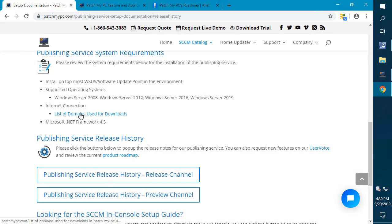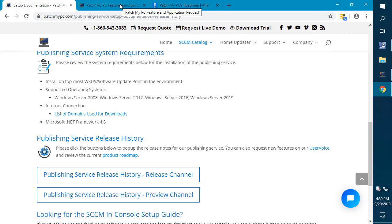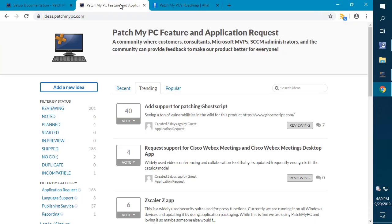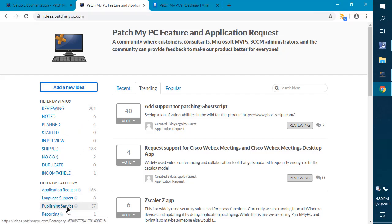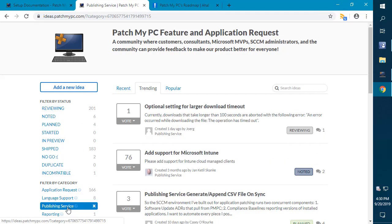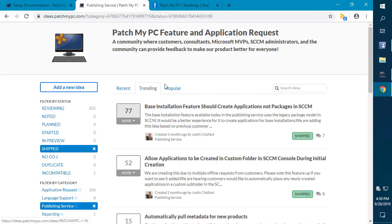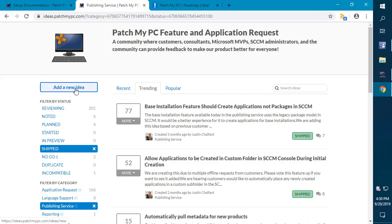Just a quick overview of how we get feedback, just in case you haven't used our user voice yet. If you go to ideas.patchmypc.com, this is where you can view all the future requests as well as seeing which ones we've shipped for our publishing service. You can see what's trending and of course you can add new feature requests.